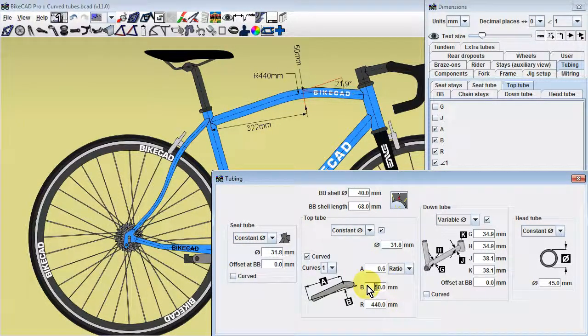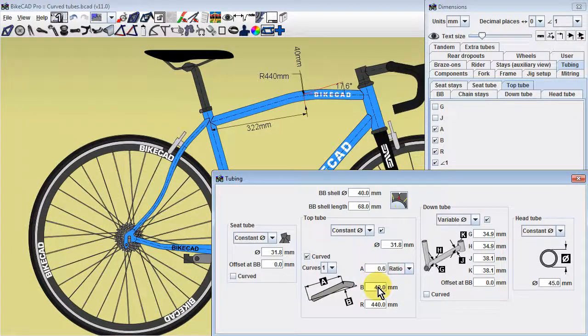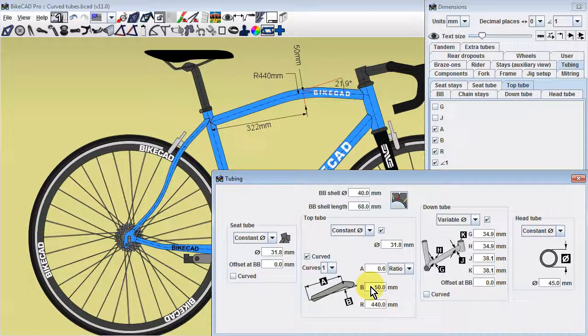If you are looking to model a bend with a particular angle, you can play with dimensions A and B until the desired angle is achieved.